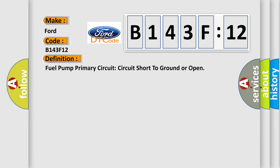The basic definition is fuel pump primary circuit circuit short to ground or open.